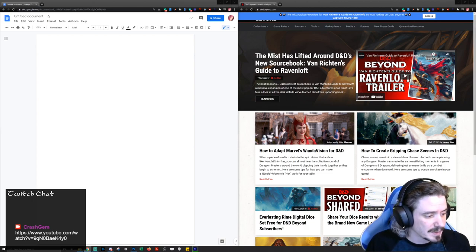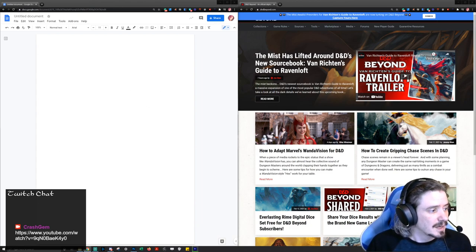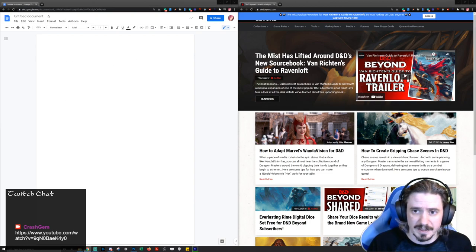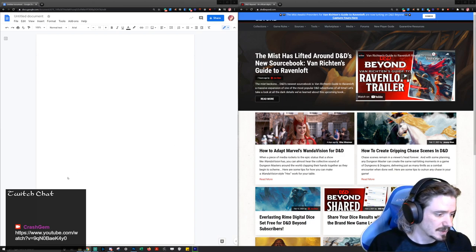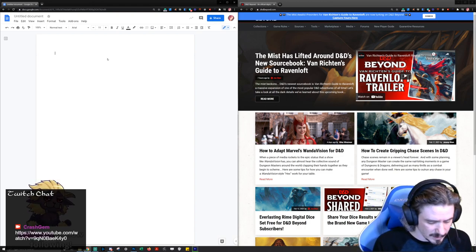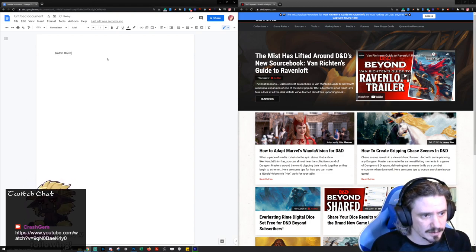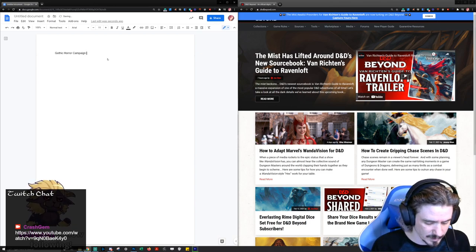We're listening to some Castlevania music in the background to get in the mood for this. Normally we're working in Foundry VTT and hosting on The Forge VTT, but not today because we don't need to go into Foundry for any of this stuff. We're going to just be in this Google Doc and this browser window for the stream while we sort some stuff out. We're going to call it the Gothic Horror Campaign — working title.